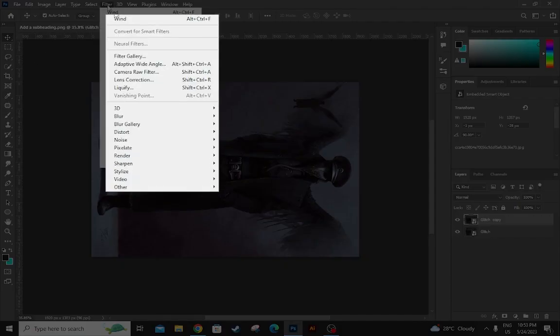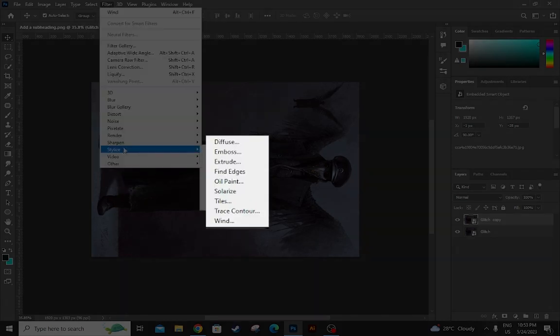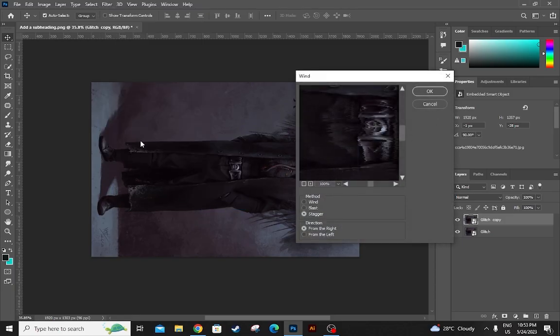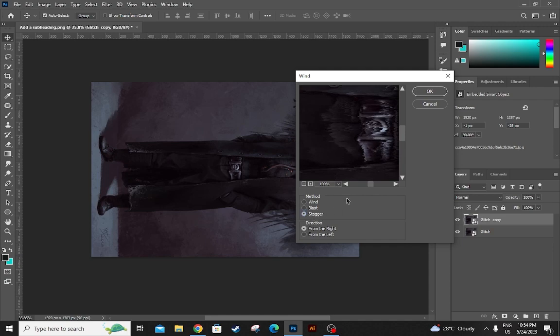Now you go to filter and stylize and wind. Now select stagger and hit OK. That's it.